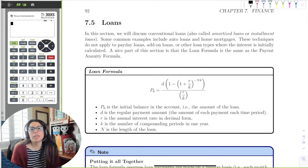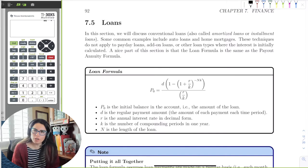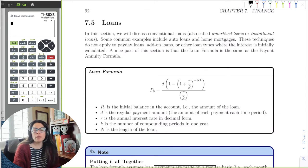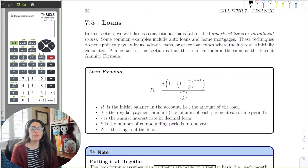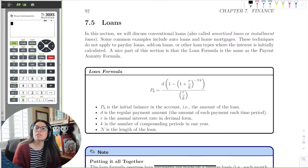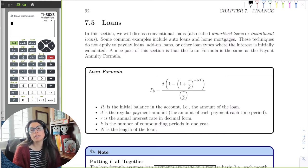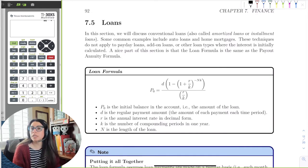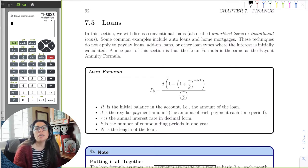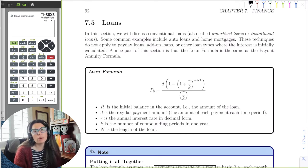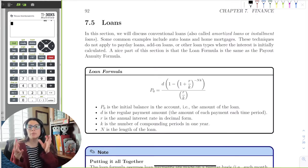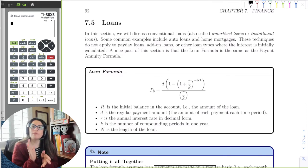The next part of this chapter is loans. The loan formula is for when you take out a loan. At the end of this chapter, you'll have a project on personal finance where you make a purchase and get a loan, so this section will be really important. The loan formula is the same as the payout annuity formula, except now we're making payments and taking out a loan — we have an initial amount we borrow from the bank.